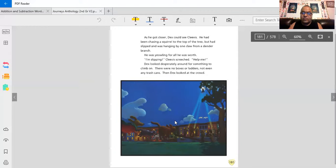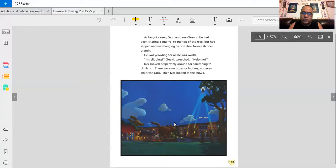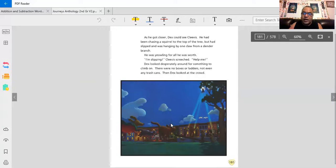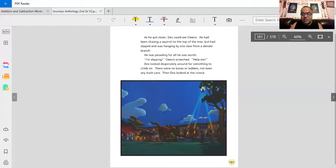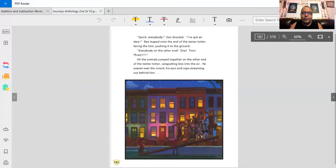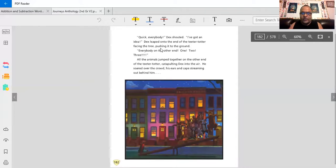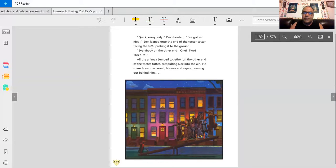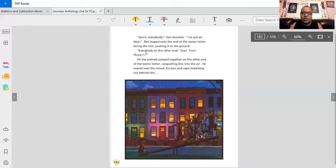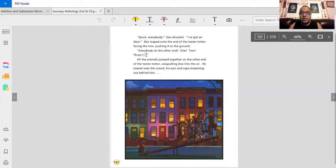Then Dex looked at the crowd. Guess you don't have to fly to be a superhero. You just find ways to get you up higher and higher. That's what he's looking for. Because obviously, he can't fly. Quick, everybody! Dex shouted. I've got an idea! Dex leaped onto the end of the teeter-totter, facing the tree, pushing into the ground. Everybody on the other end.